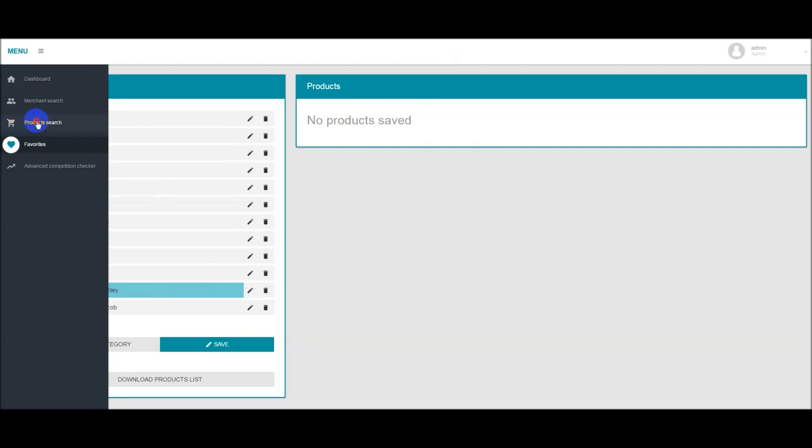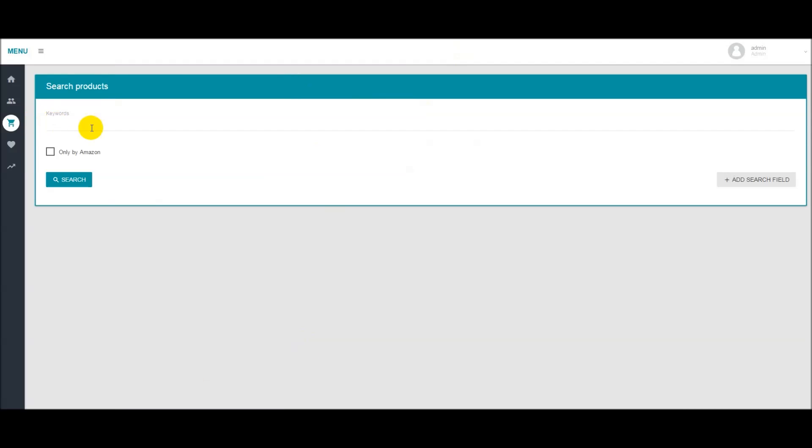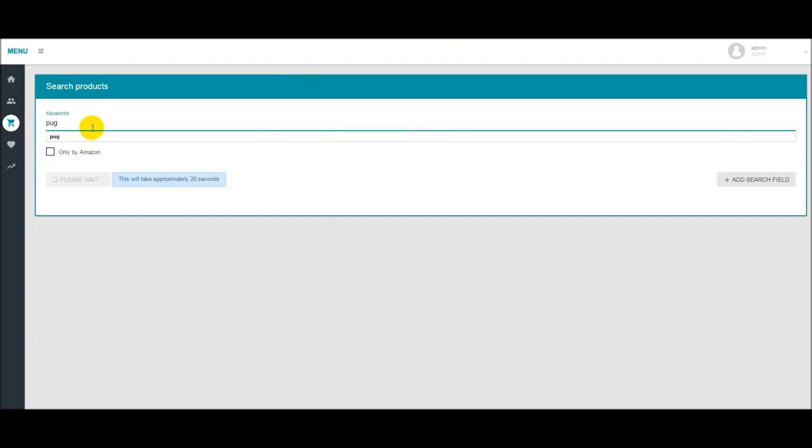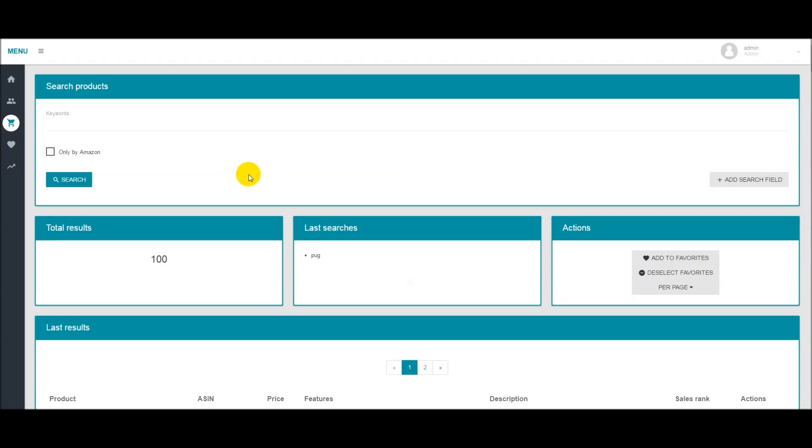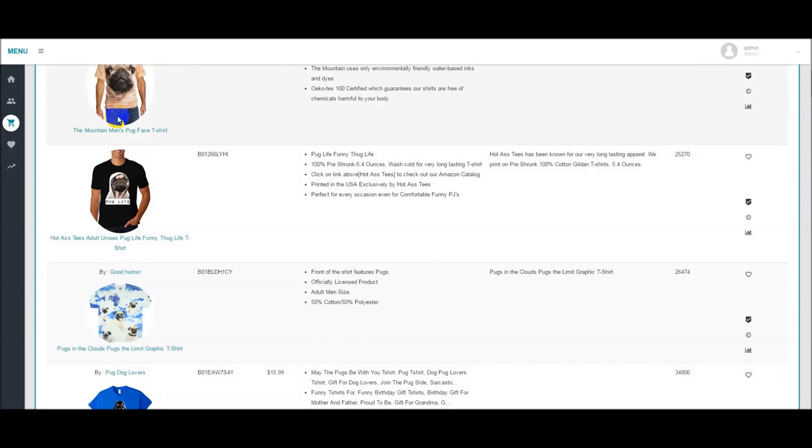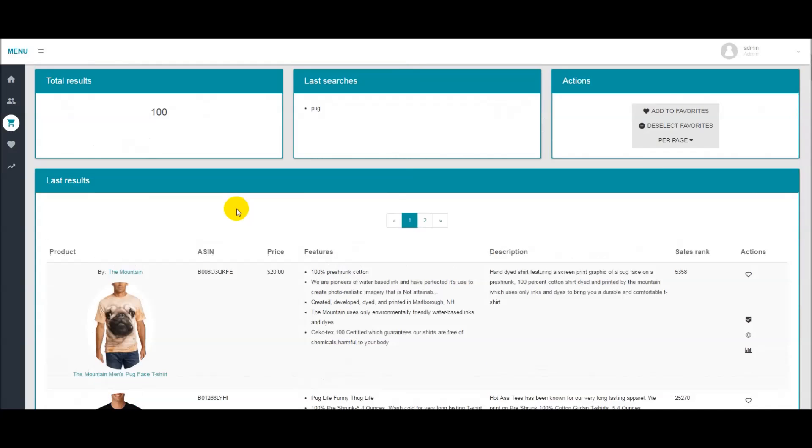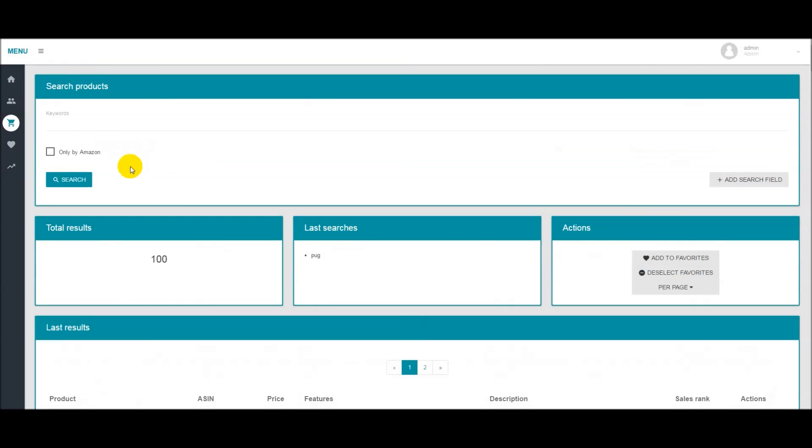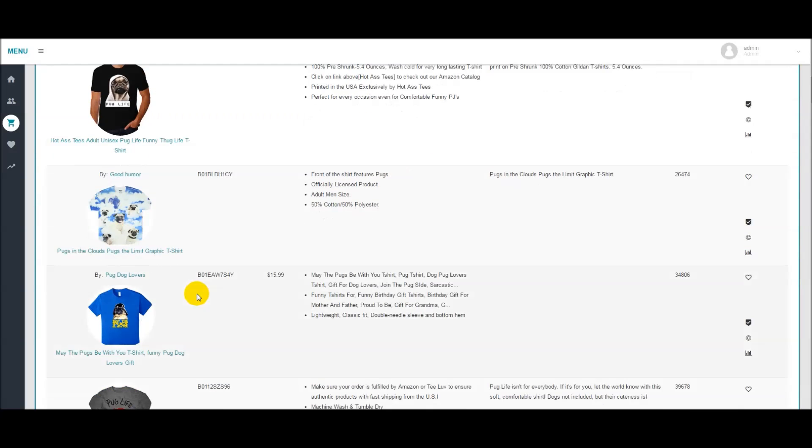What we would do is go over to the product search module and let's just type in pug. Now that that's loaded, let's scroll down here and we see some t-shirts. These are not Merch by Amazon shirts because we did not select the only by Amazon option. We're just searching right now.